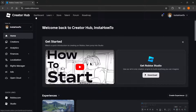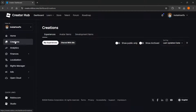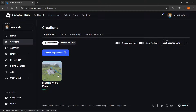Over here, navigate yourself to the second tab which says Creations. Click on it, and then in here you can either create an experience or use an existing experience that we're going to make a game pass for.